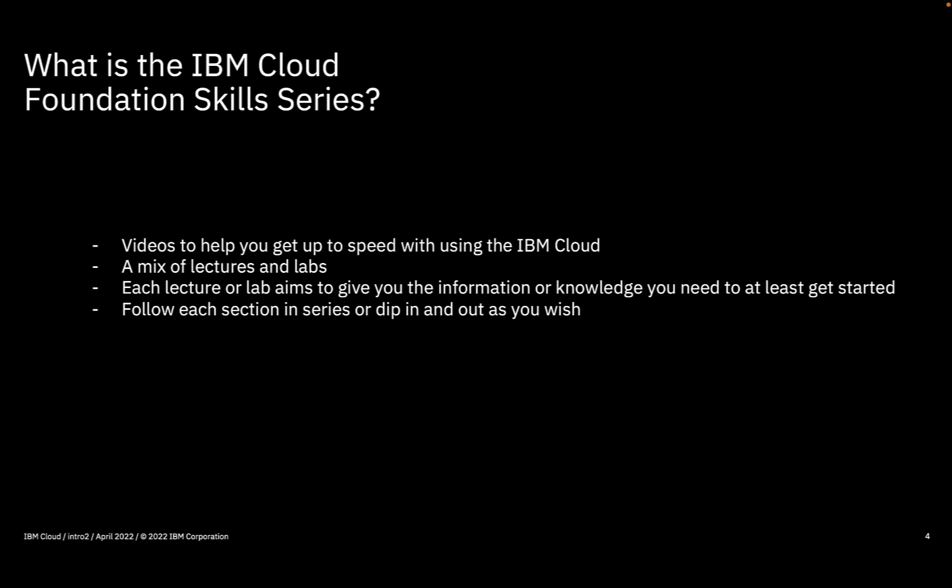I've loosely structured the videos into sections, so if you need to know or want to know more about a particular facet of IBM Cloud, you can just dip in and out of that section. There's no need to watch every single video from start to finish.